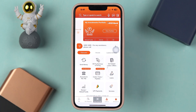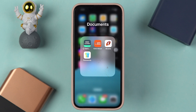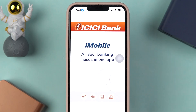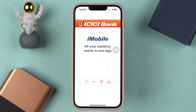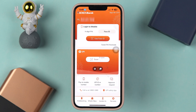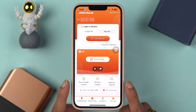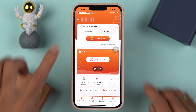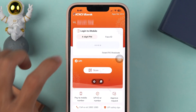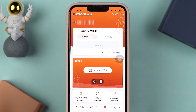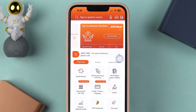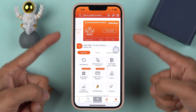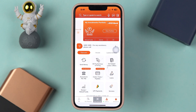Let's start the video. The very first thing you have to do is simply open the iMobile application on your mobile phone. It doesn't matter if you're using an iPhone or an Android phone — the process is going to be the same. Complete the login process; you can use fingerprint, Face ID, or a four-digit PIN. Enter it and complete the login process.